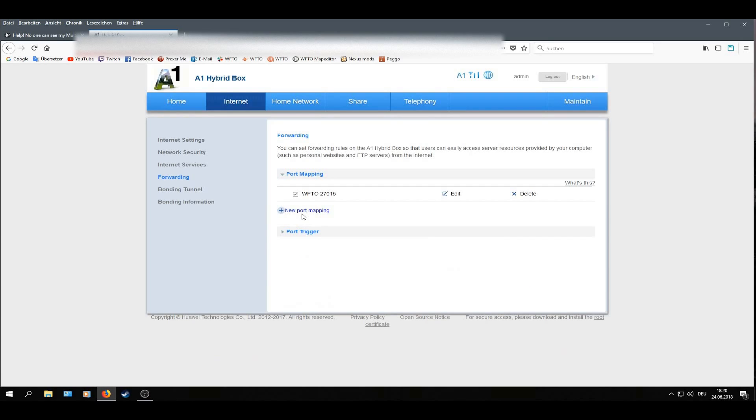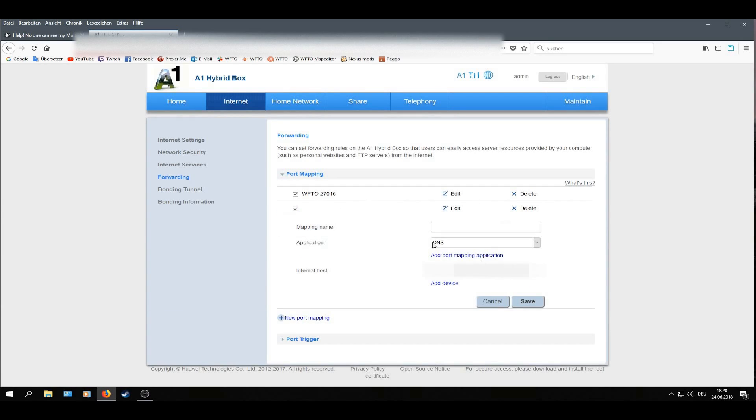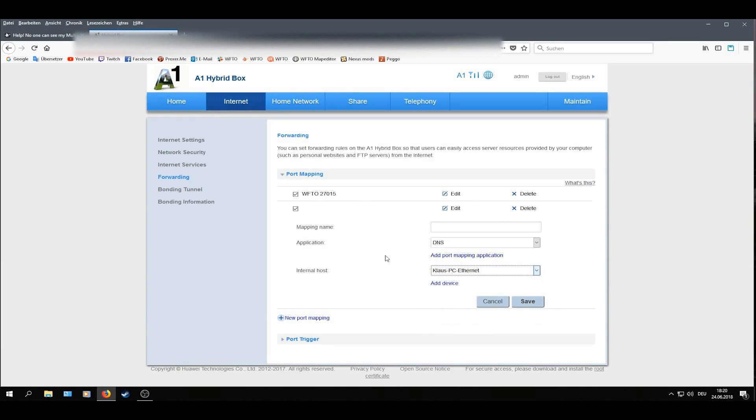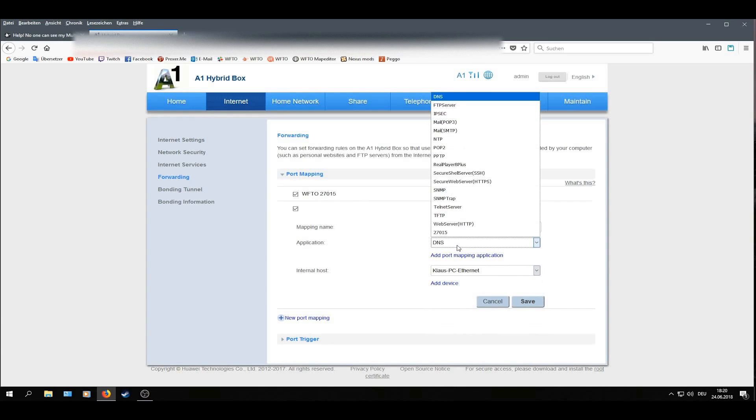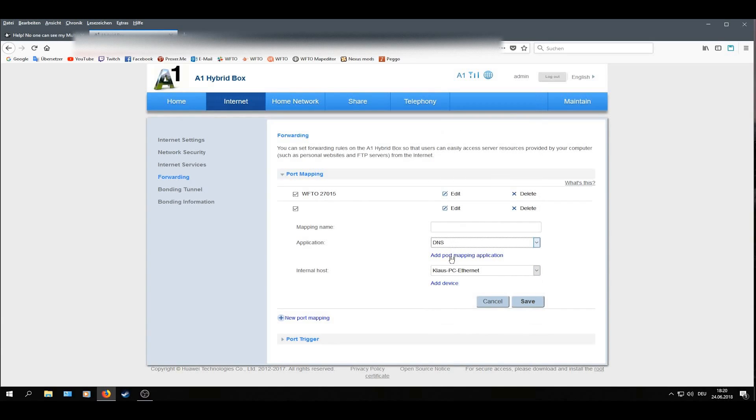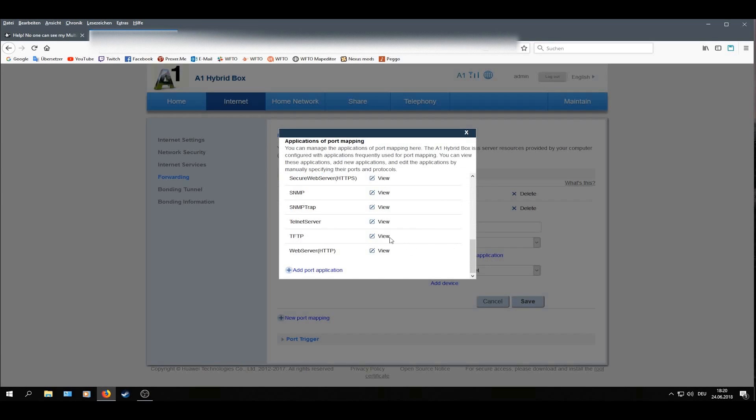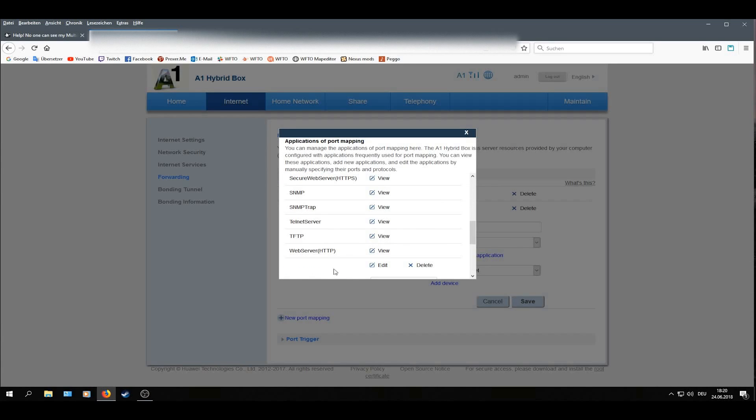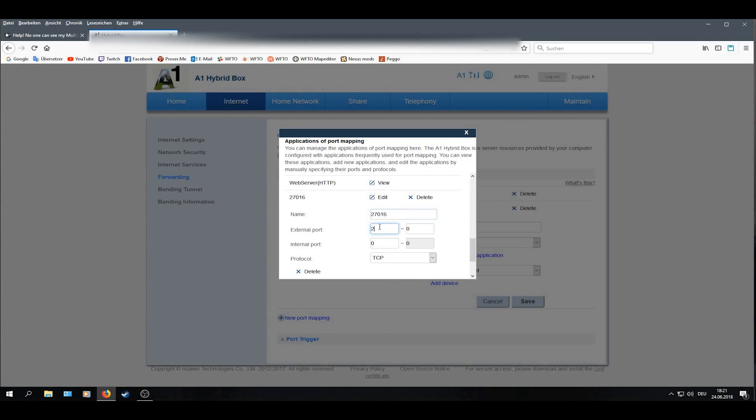And for the next port, I will just add New Port Mapping and do the same thing over again. Don't forget to change the Internet Host to your PC. Then go to Application, Add Port Map Application. Scroll down again, Add Port Mapping. And here I will type this second port I want to port forward.